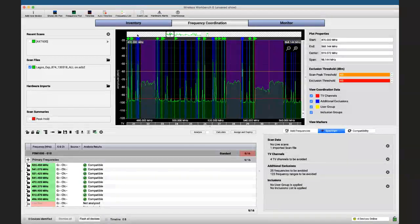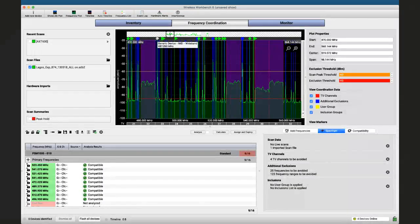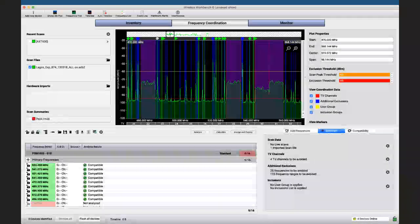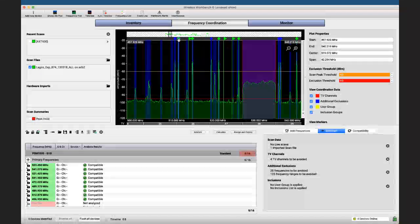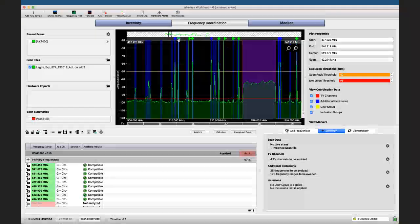Up at the top where my cursor is, we have small diamonds. These diamonds are telling us relevant things. This one, for example, is labeled 'generic device IMD wideband.' This means the signal looks like an active carrier — possibly a microphone — and we want to make sure our devices don't step on it too badly. With this specific setting, we also ensure that if they can produce intermodulation with our microphones, that is taken into consideration.